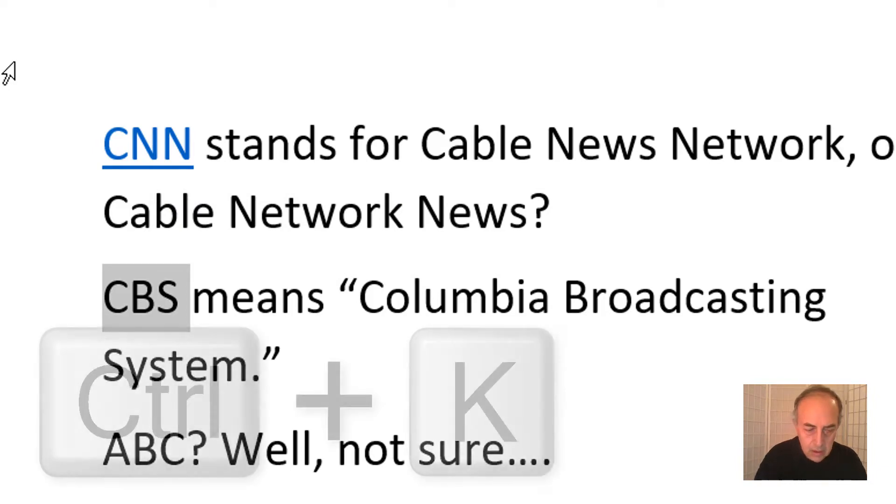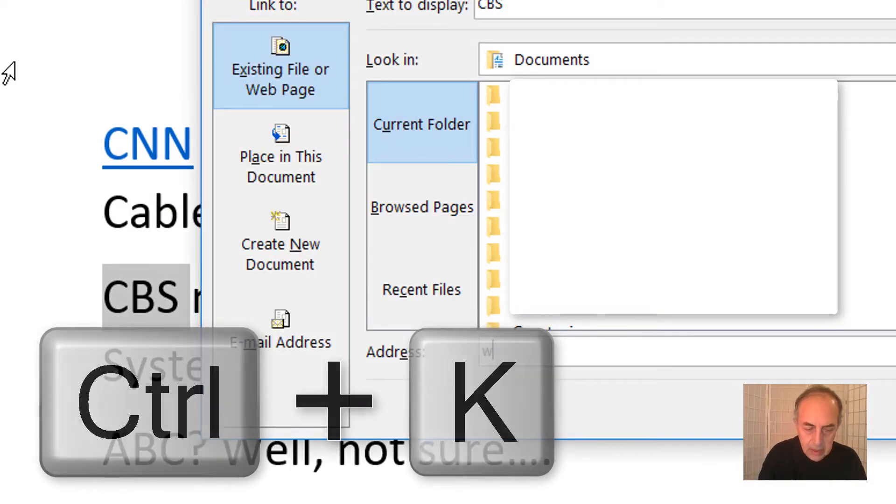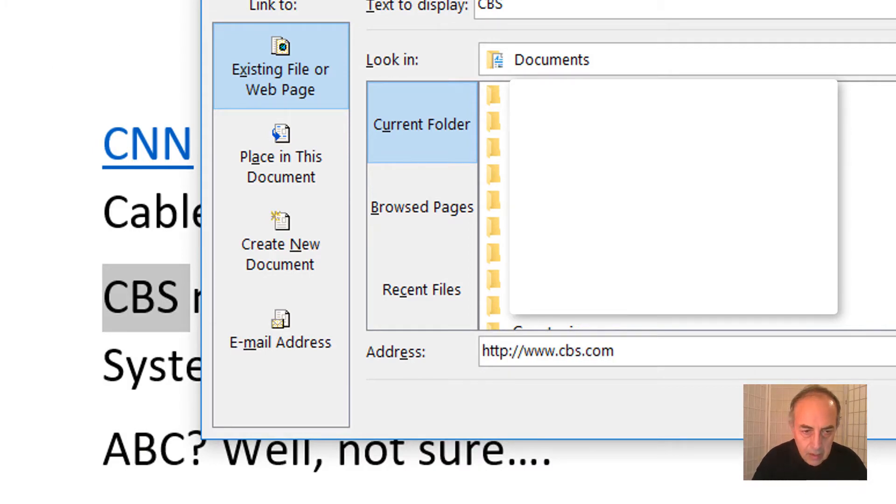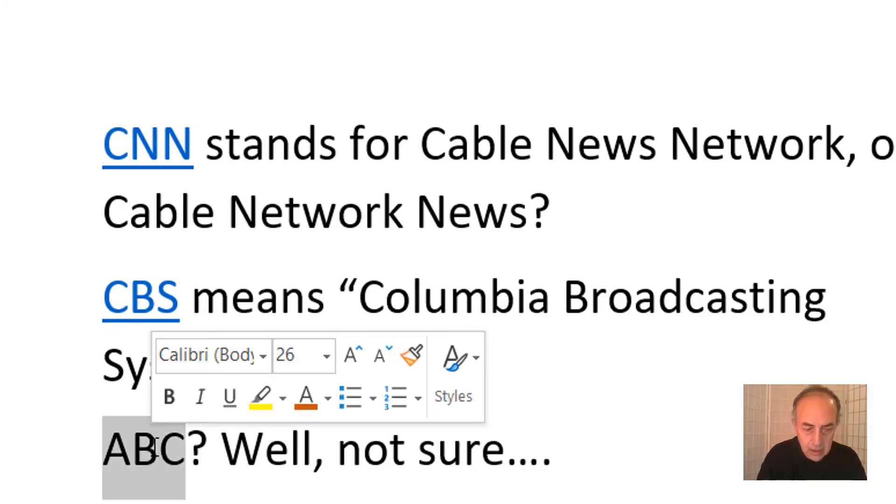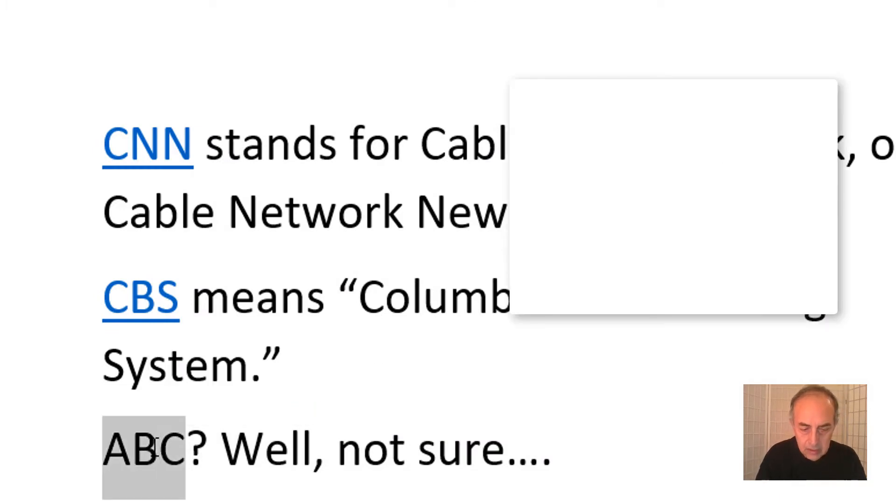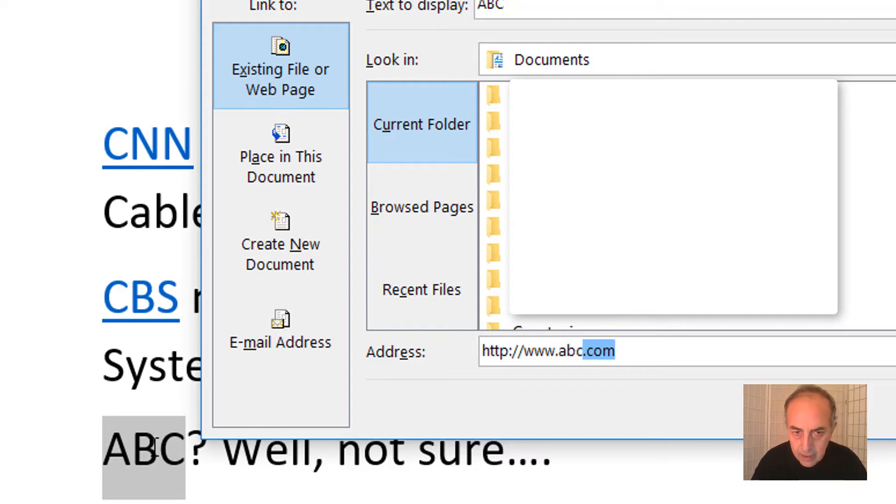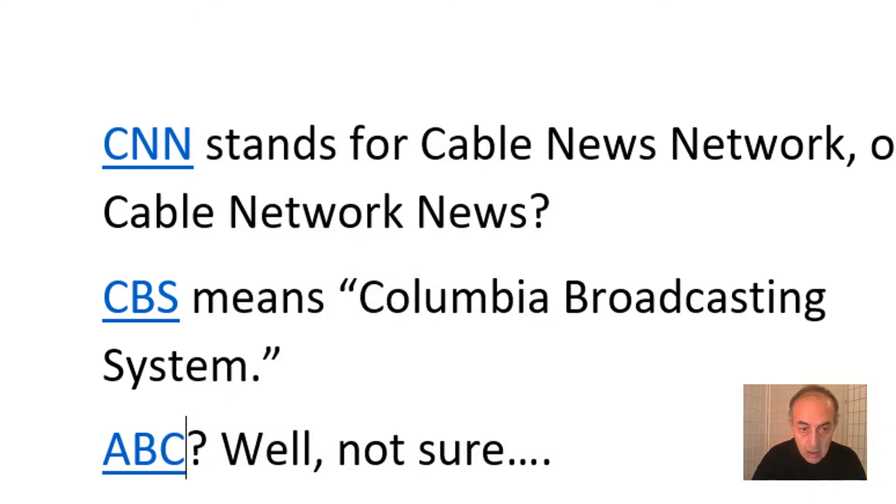Now ABC: Ctrl+K, then www.abc.com. Click OK. These are now nicely linked.